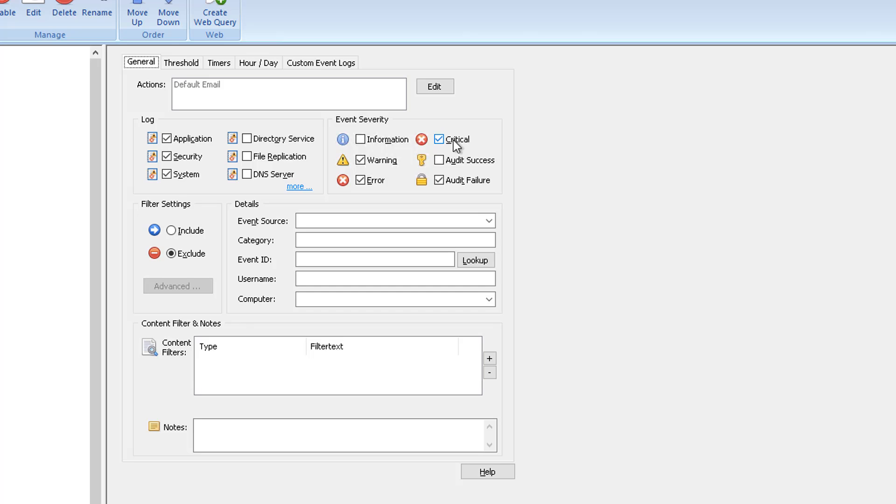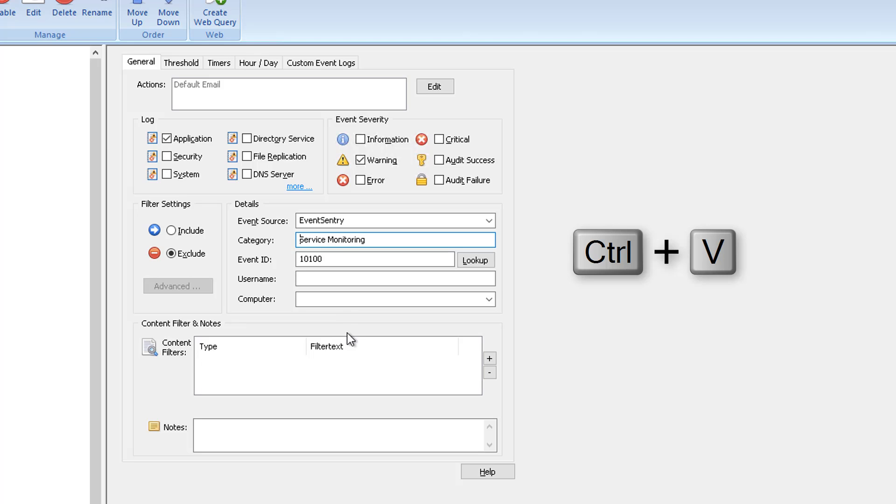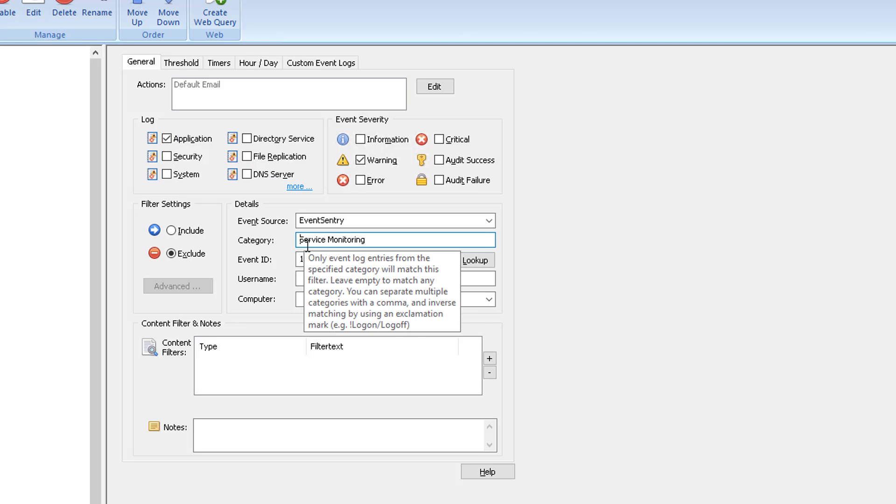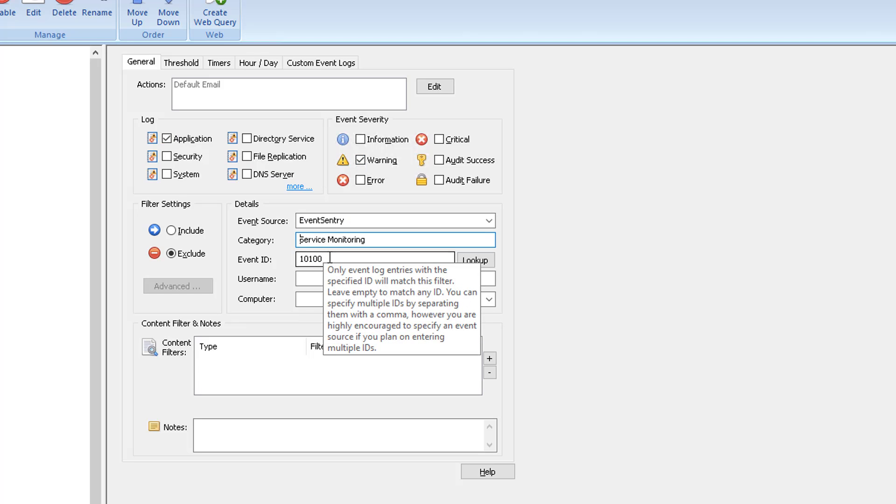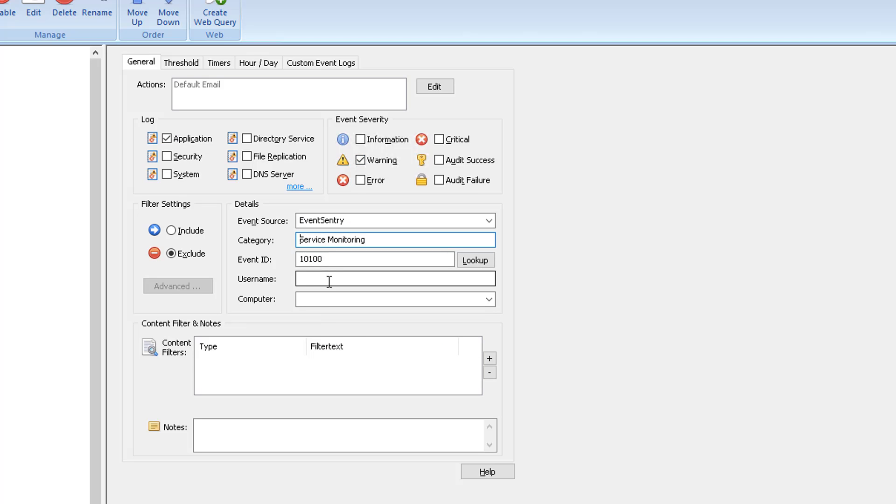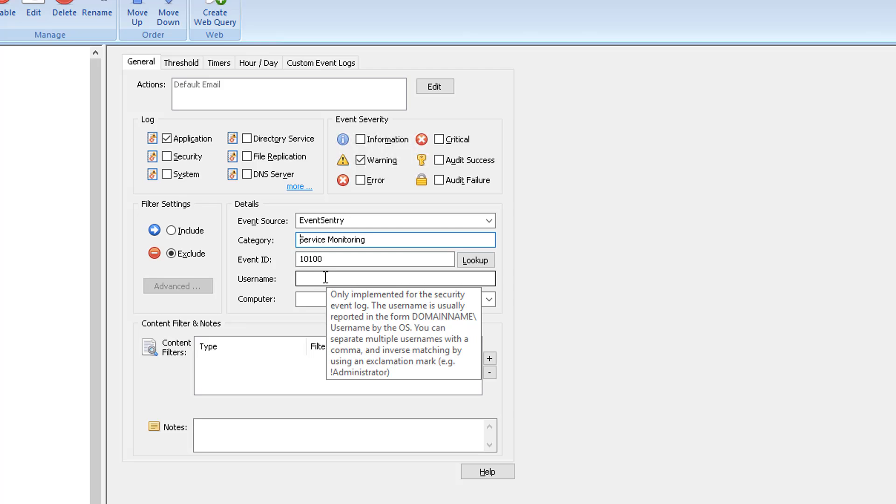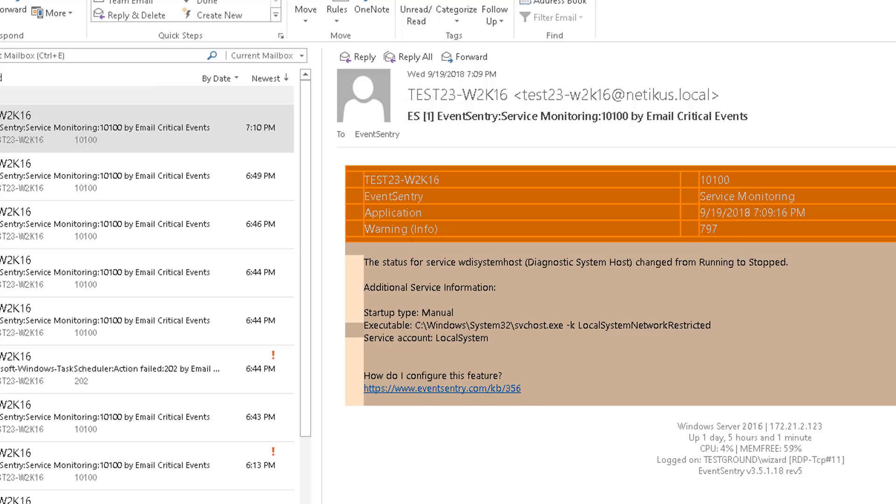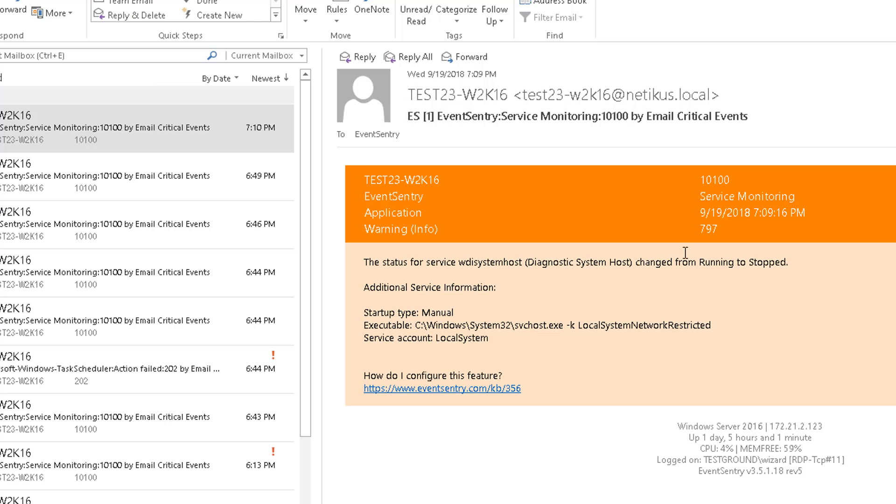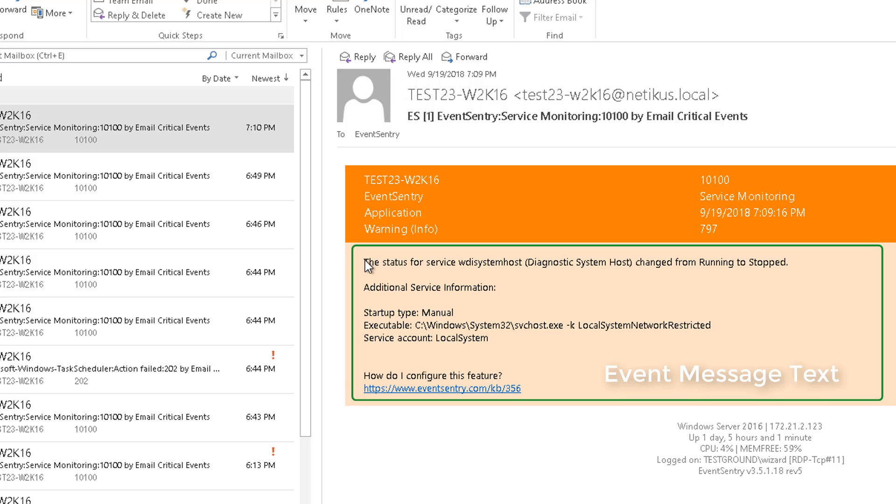We're going to place the cursor into any of these fields here and hit Ctrl+V on the keyboard. And magically here, the correct event log, the correct severity and the correct source category and event ID are being filled in by EventSentry. So let's go back here. This matches everything we have here. Event ID 10100 service monitoring. It's orange, which means it's a warning. So EventSentry does all that for you. Super easy, super quick.